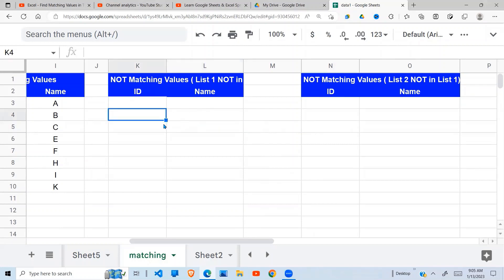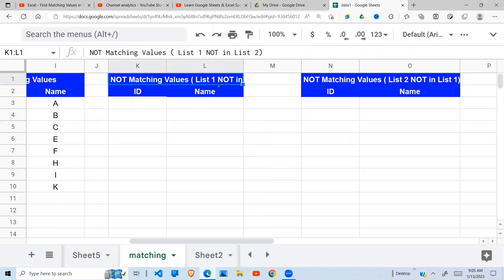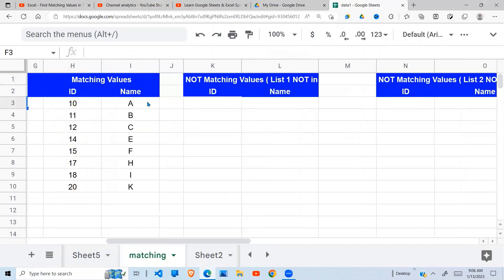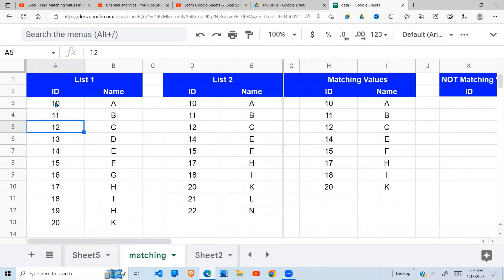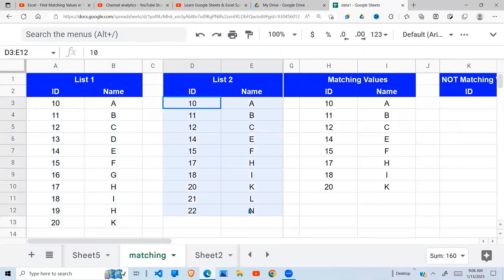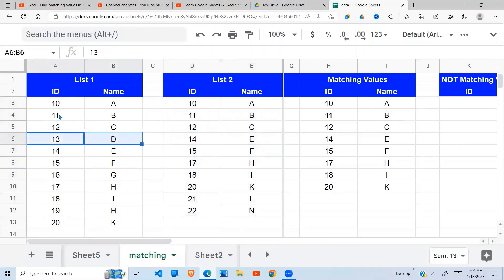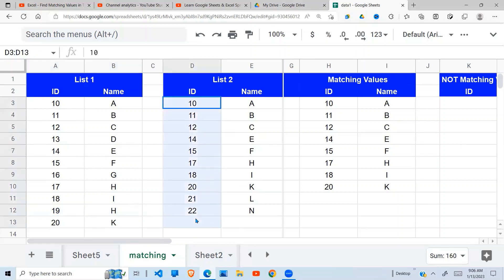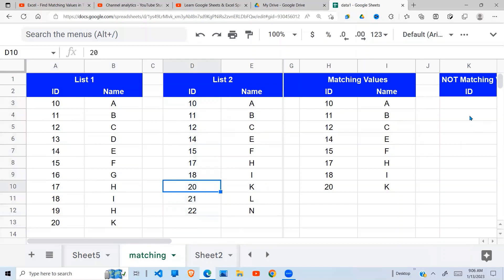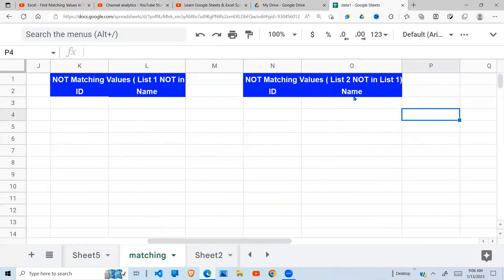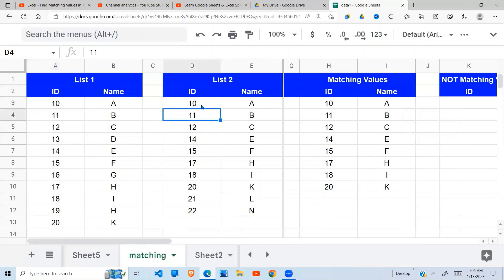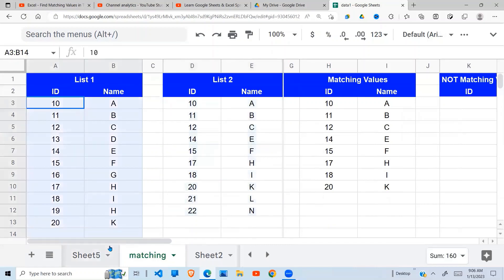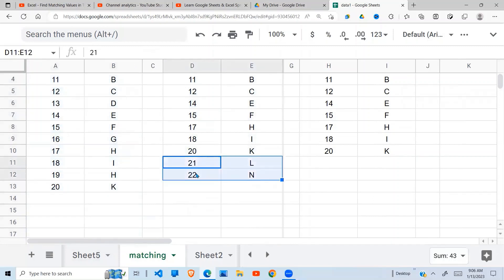Next, we find values in list one that are not in list two. For example, ID 13 is in list one but not in list two, and ID 19 is in list one but not in list two. After that, we'll also find items in list two but not in list one — those items are 21 and 22.